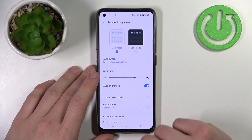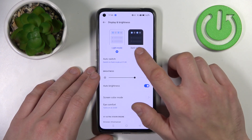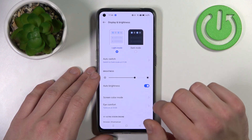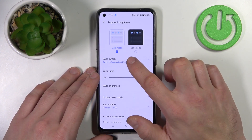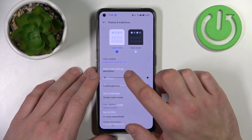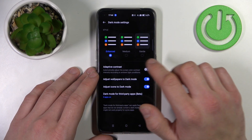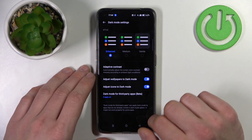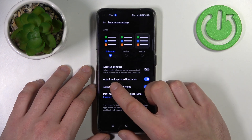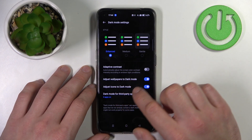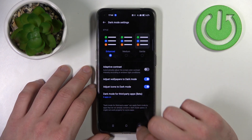Let's start at the top of the list where you can change the display mode between light and dark. You can also enable auto switch, and in dark mode settings you can change the dark mode style, enable or disable adaptive contrast, adjust wallpapers to dark mode, and adjust icons to dark mode.